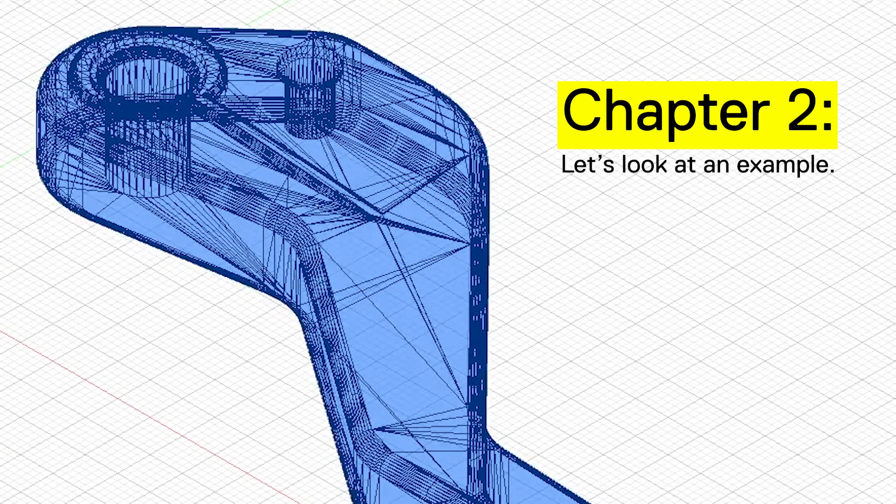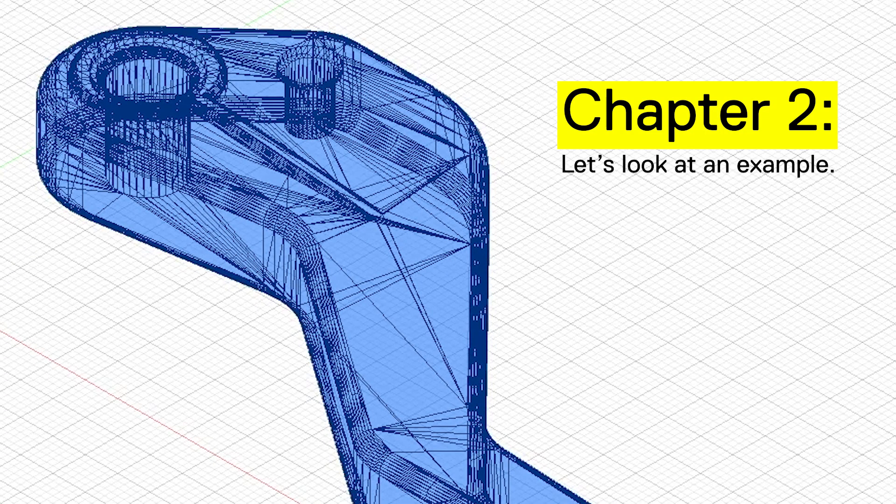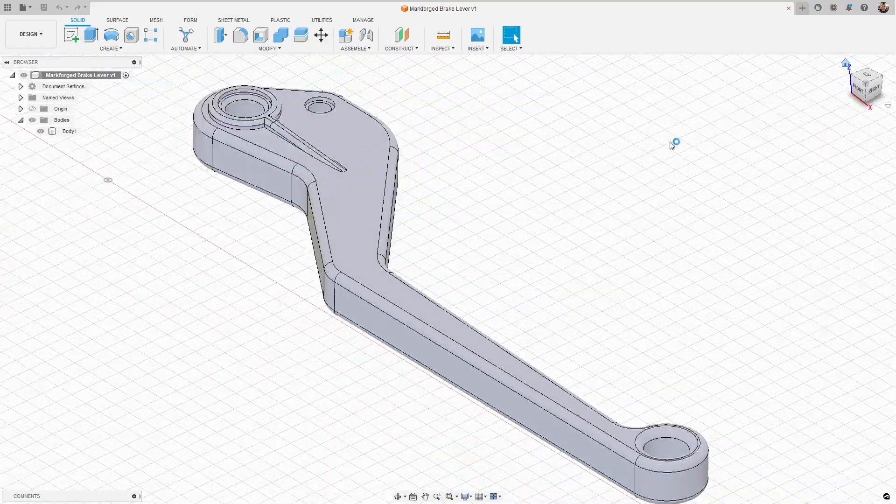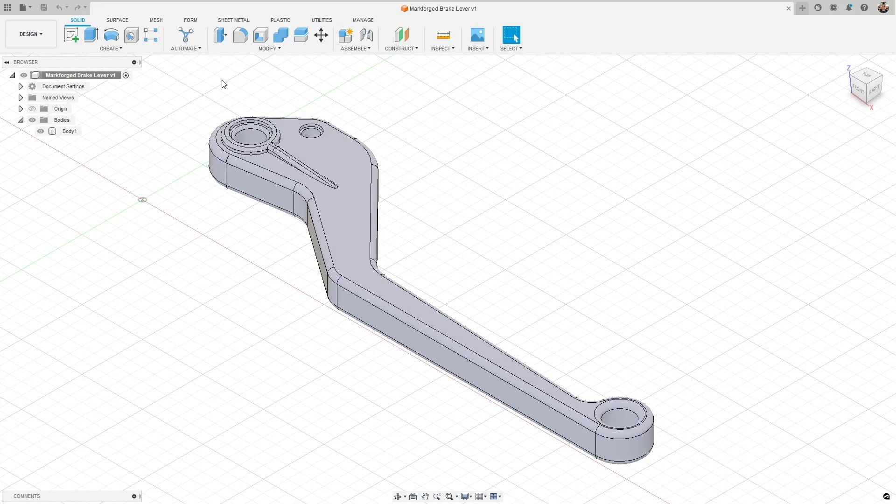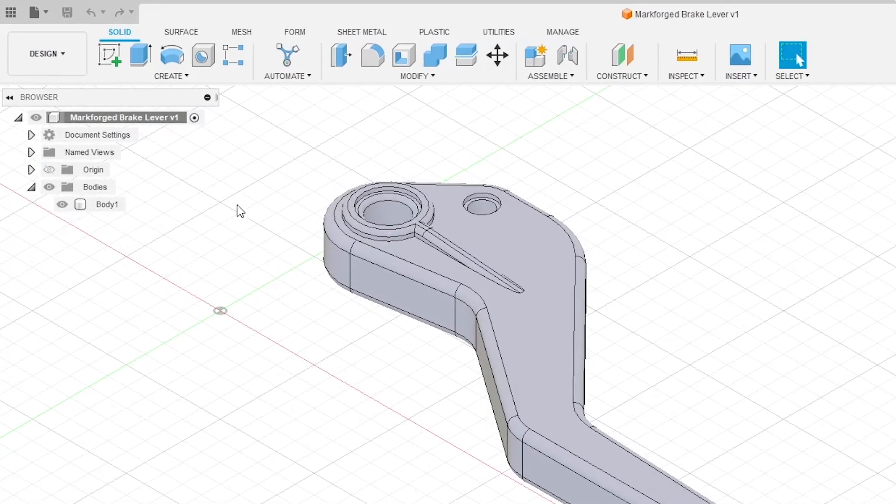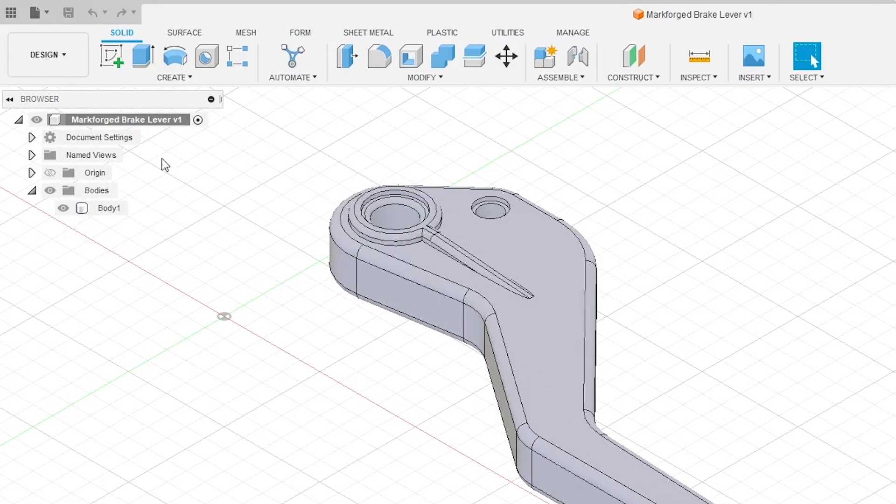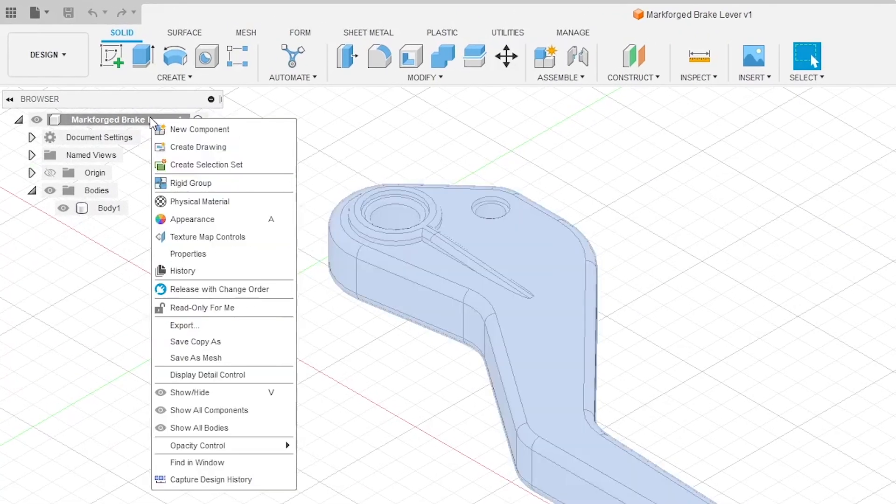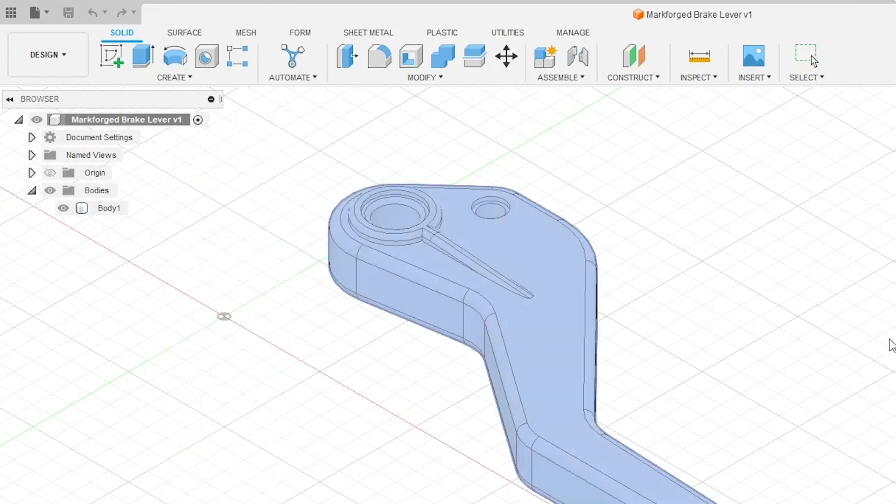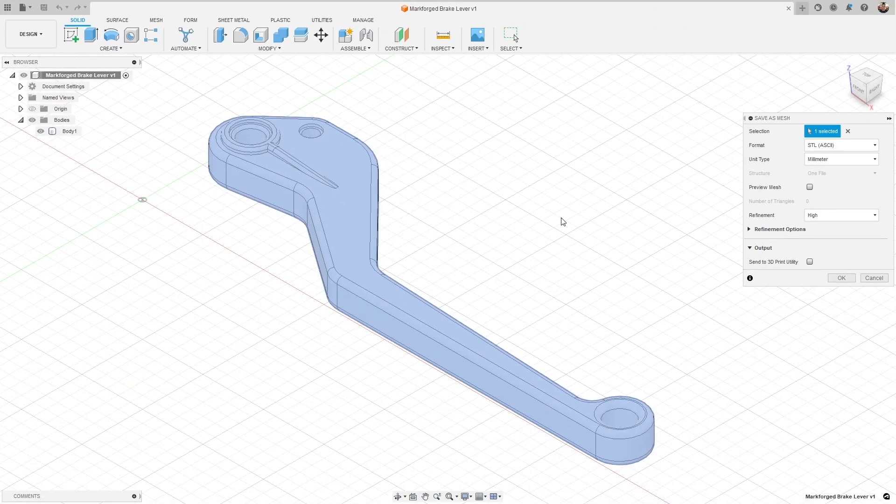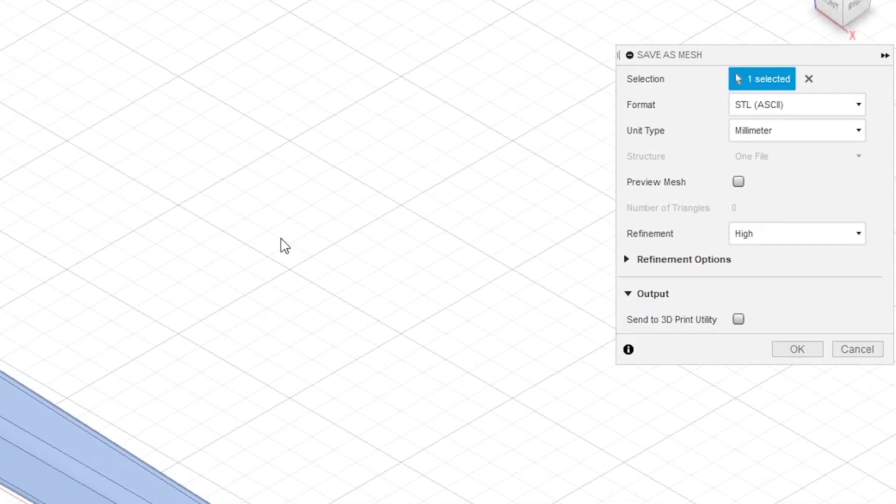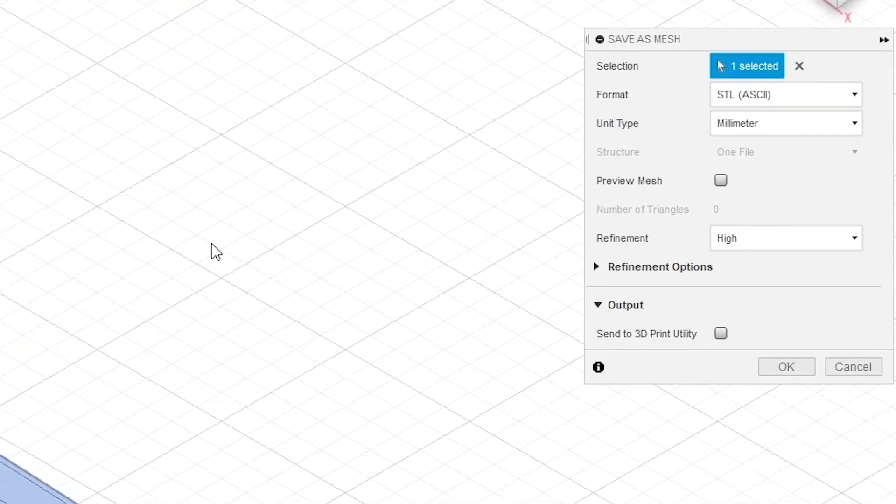Let's jump into Fusion and look at an example. So we're done designing our part in Fusion 360, let's export it into an STL. Once you have a finished part in Fusion you can right-click on the component and choose save as mesh. This is going to pop up the save as mesh window where we get all of our options to choose from.